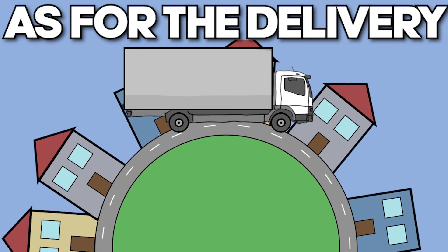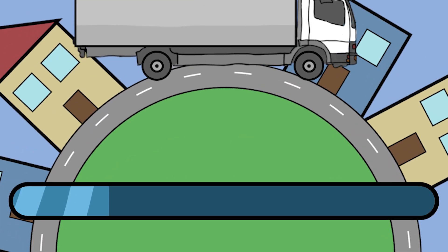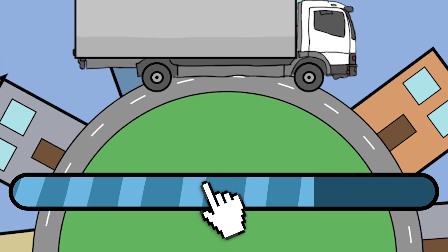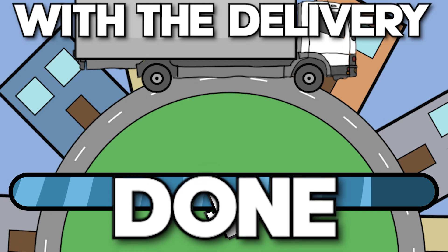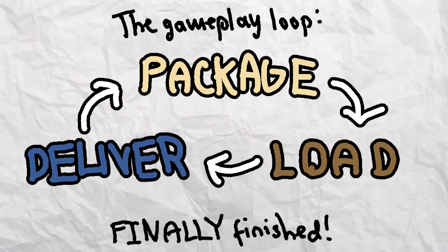As for the delivery, it was really simple. Just a bar that slowly fills up and speeds up when you click it. With the delivery done, the core gameplay loop was finally finished. Only one last task remained.